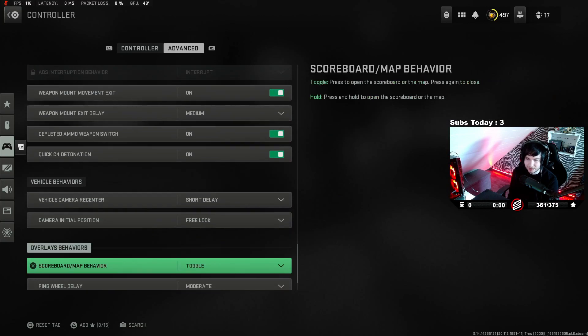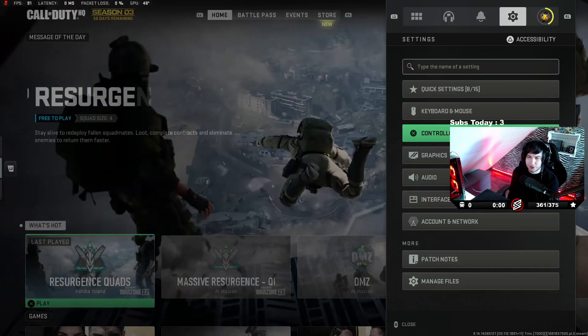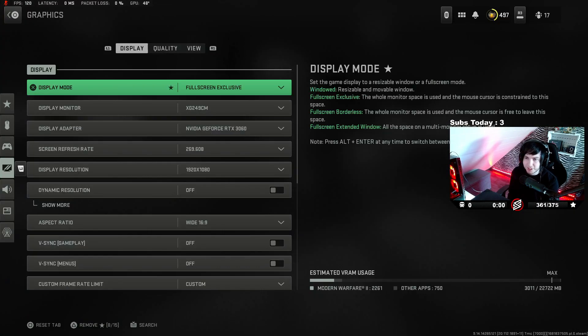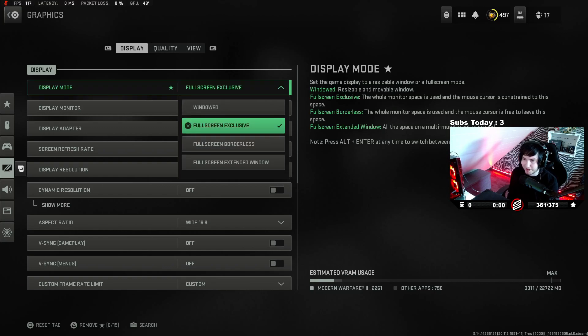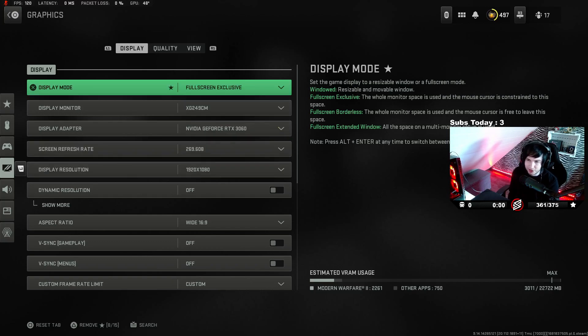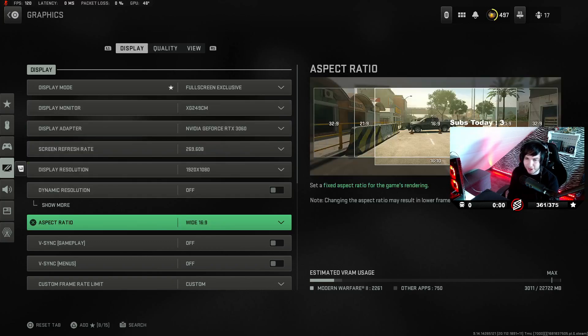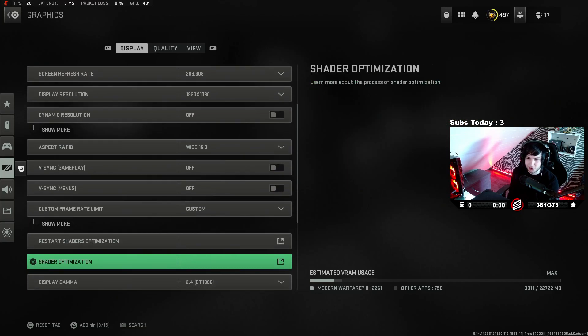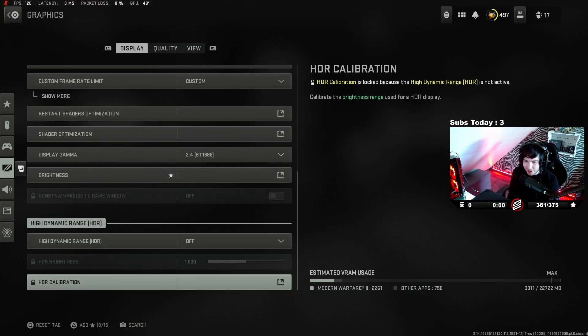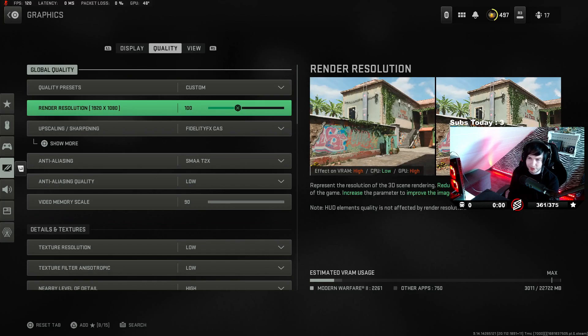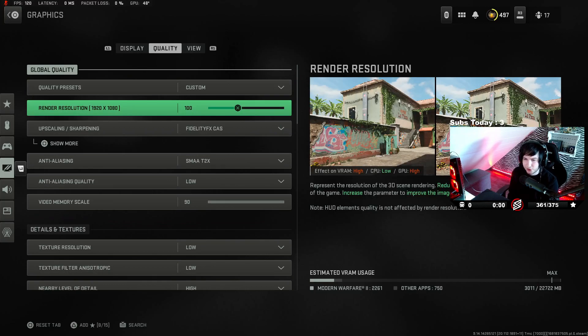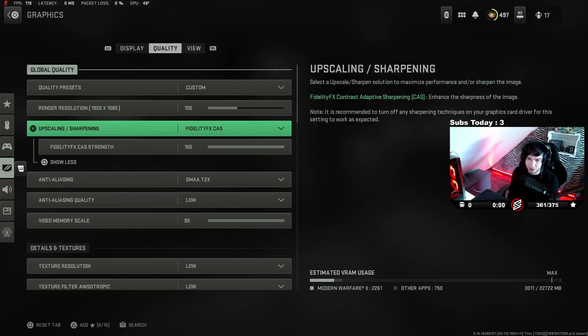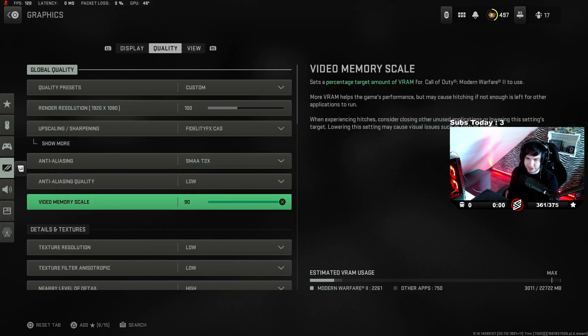Graphic settings. I play full screen exclusive. Everyone plays it. Some people play borderless if they tab out 24/7. I personally don't. I'm going to just quickly go over it. You can pause it if you want. It's all basic, literally all low. The render resolution is always 100. Fidelity cast is 100 as well. Everything is quite low though.